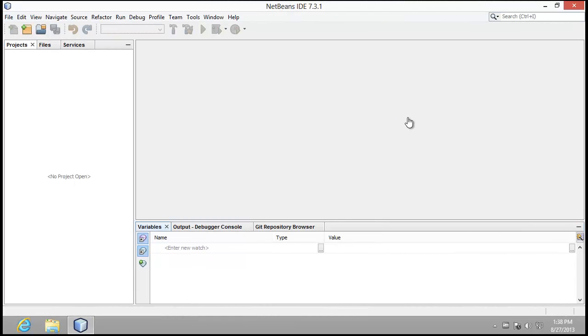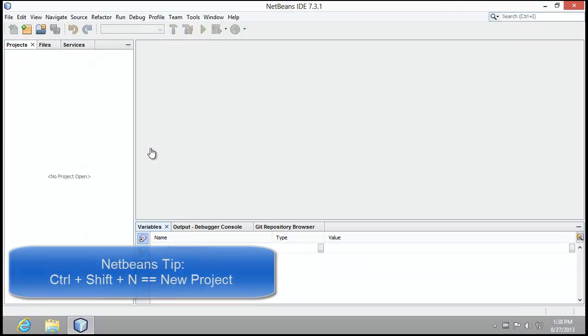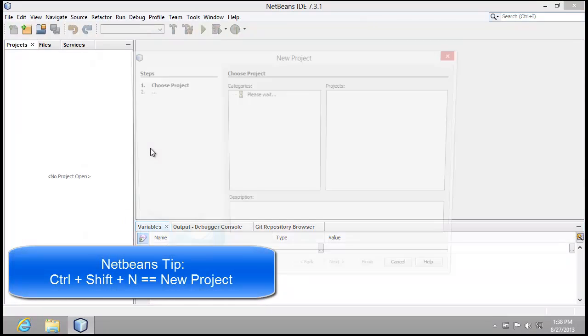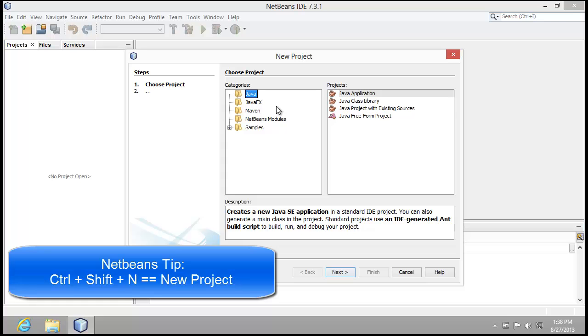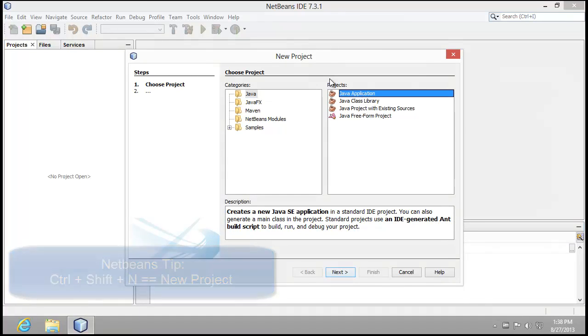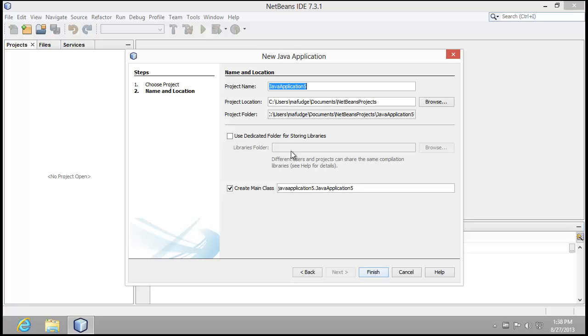As you can see, I have my NetBeans environment up and running, and now I'm going to start by creating a new project by pressing Control, Shift, and N.